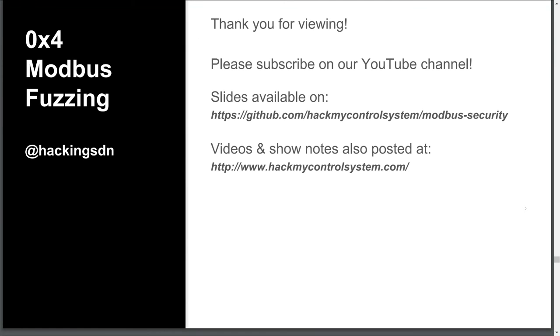That concludes this quick episode. We fuzzed Modbus traffic function codes and crashed some devices. In the next episode, we'll show you how to manipulate legitimate traffic from a Modbus server to a client. We thank you for viewing and ask that you subscribe by pressing the subscribe link below. Lastly, please note that we listed our references below in the show notes. Thank you much.